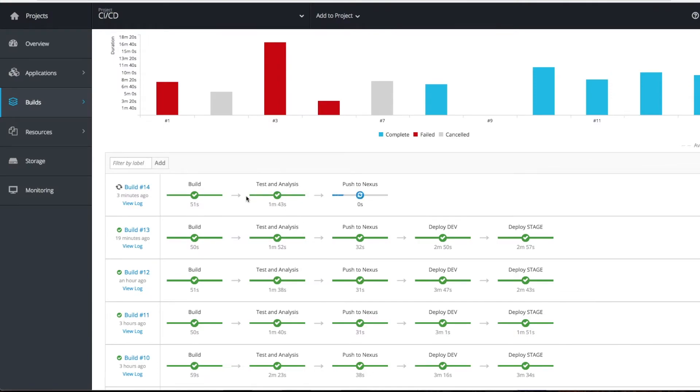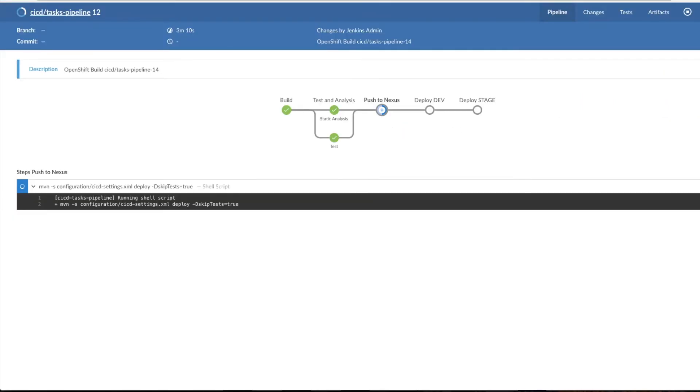Your test and analysis is completed, took this much time. Next is push to Nexus is happening. You can see the code is pushing to Nexus.